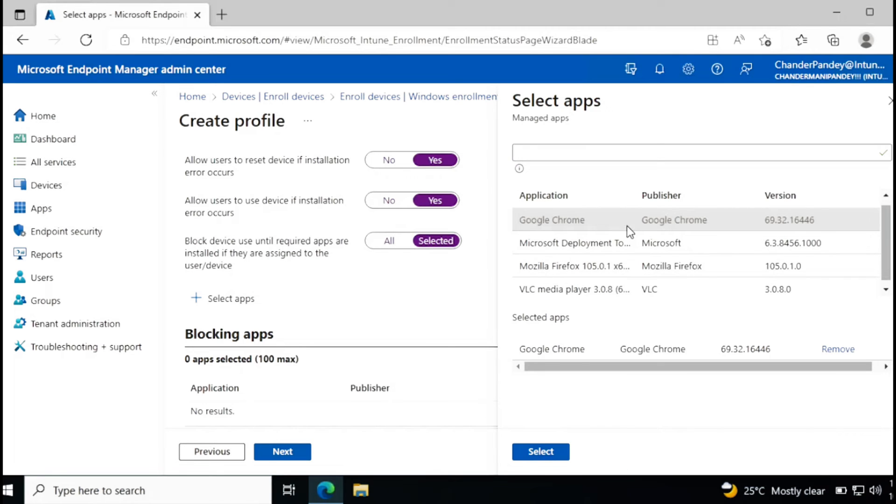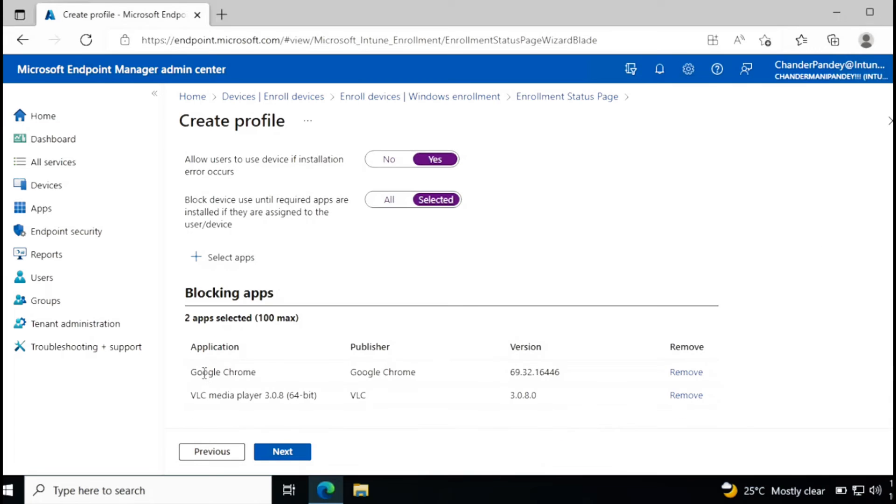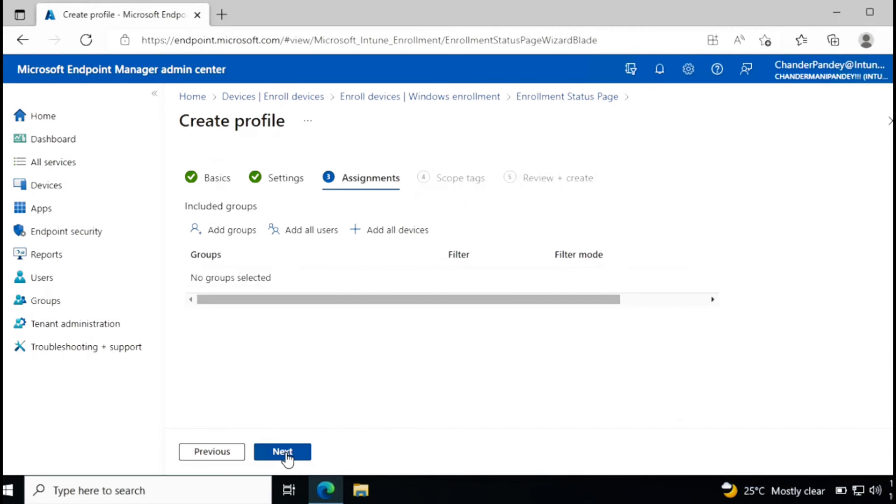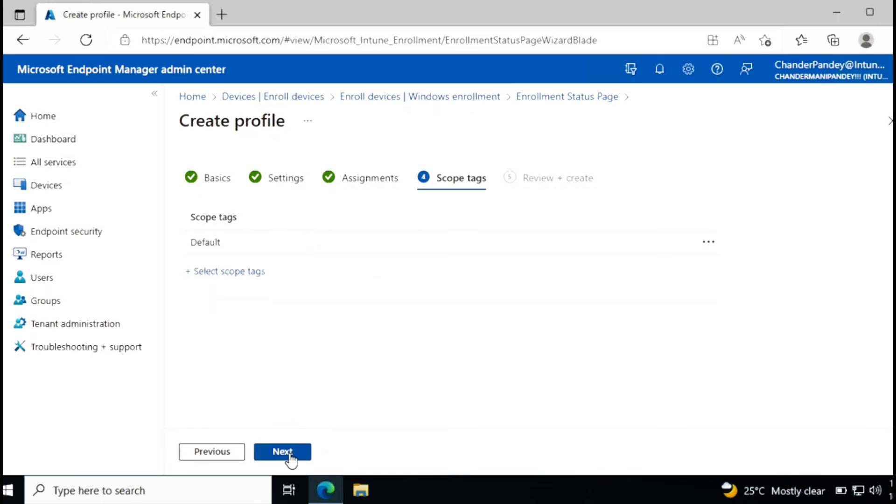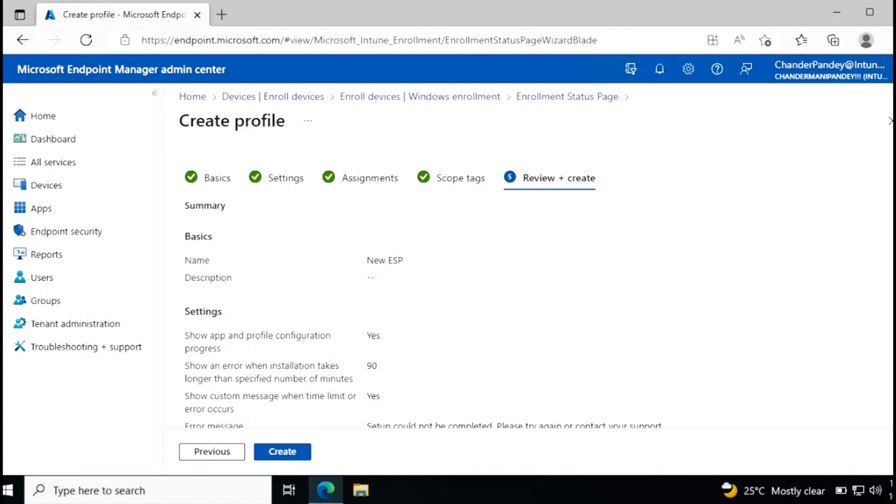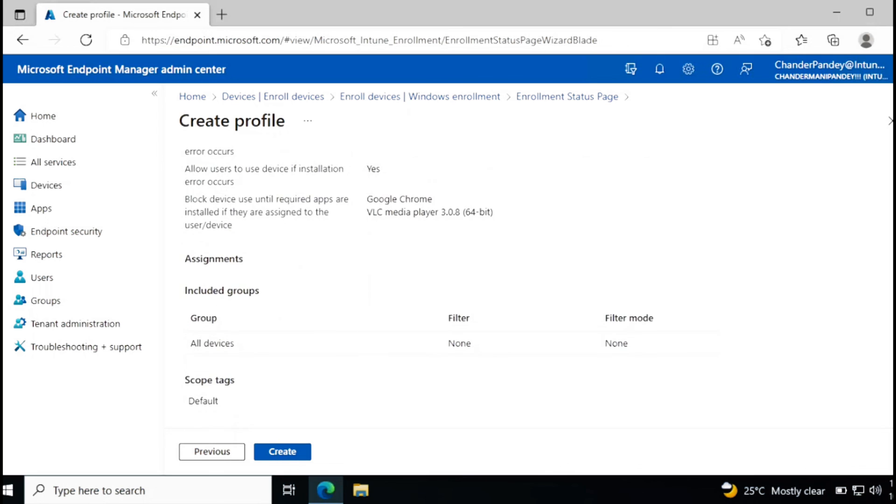Let's say I want to install Google Chrome and VLC, and then select. So these two applications are mandatory to install. When these applications are installed, the rest of the application will be installed after user login. And then click next. And then you can assign this to a specific group or all user or device. For now I'm going to deploy it to all devices and then click next. I don't want to create a scope tag and then review it. Just ensure that all the settings are properly configured and then create.